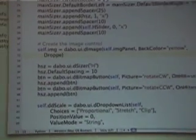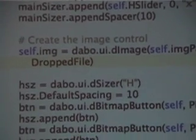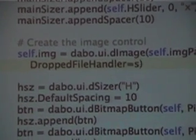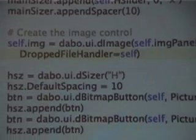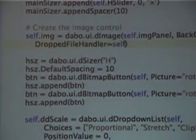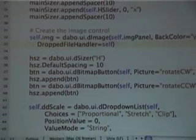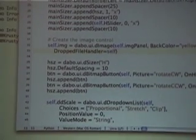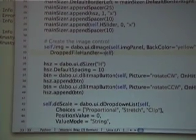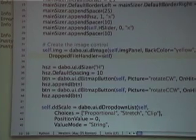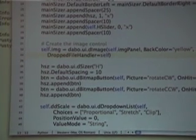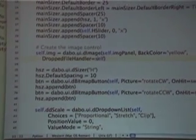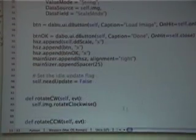It's dropped file handler equals self. Okay, so what I'm telling, I think it's singular. If not, we'll get an error, but drop file handler. So, you're setting a property on that image control. If somebody drops a file on me, who handles it? And self means that this form class will handle it.